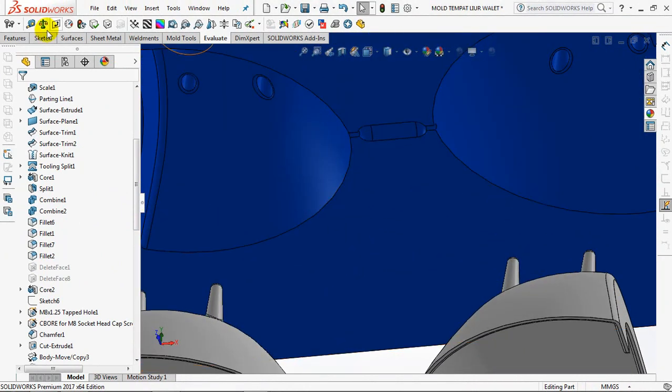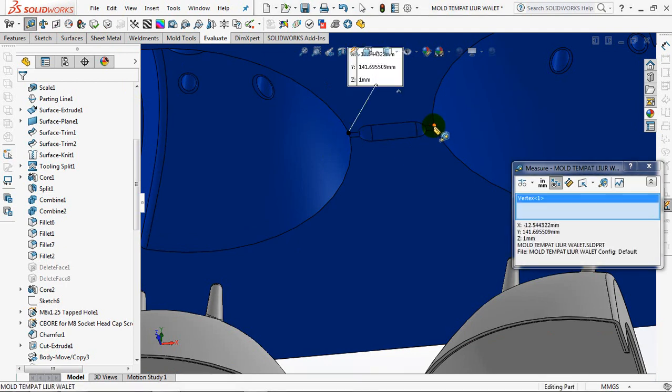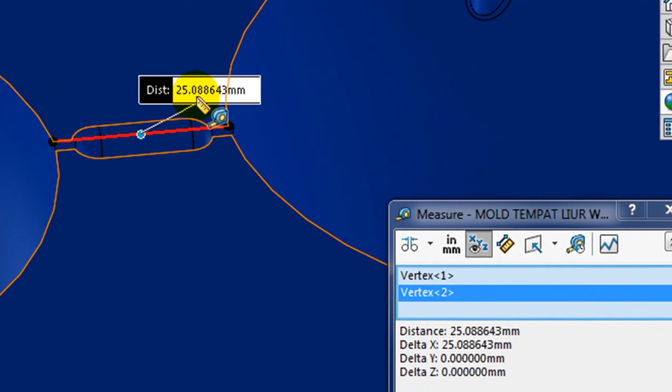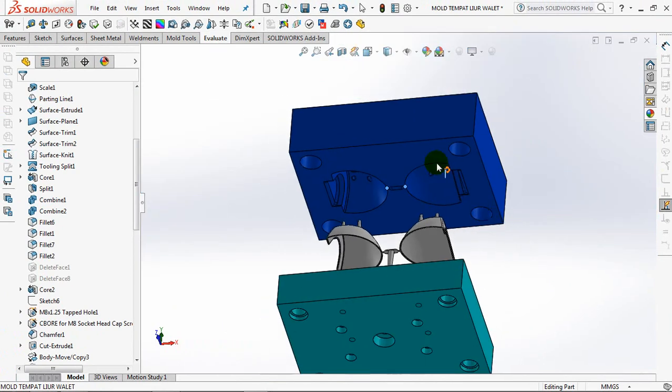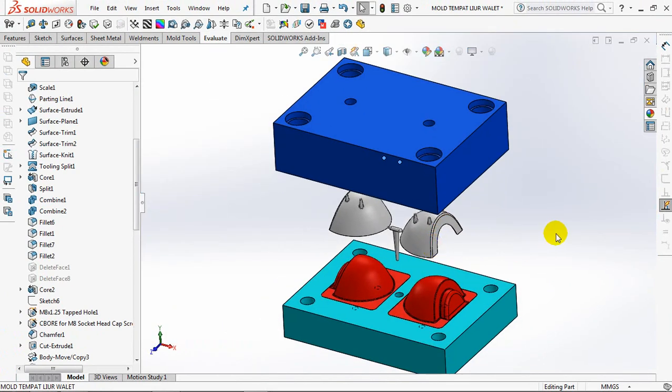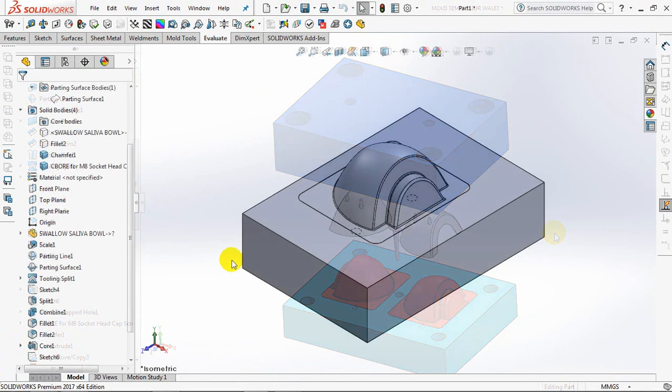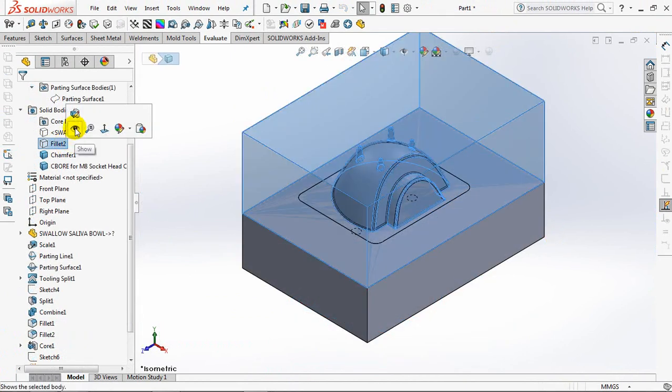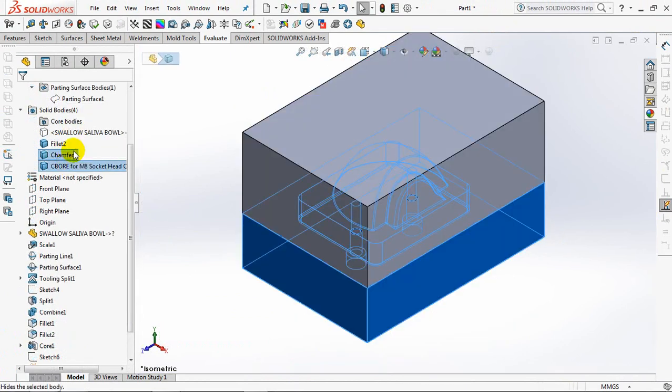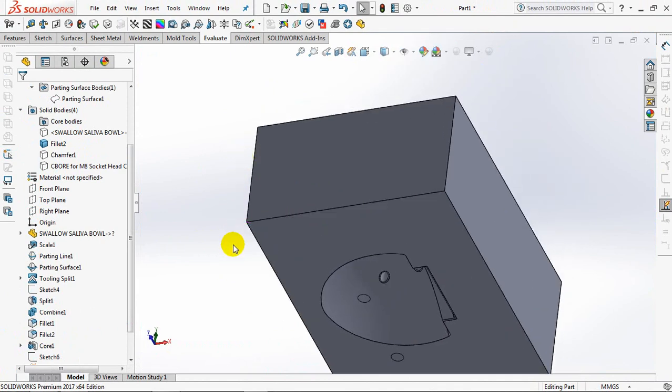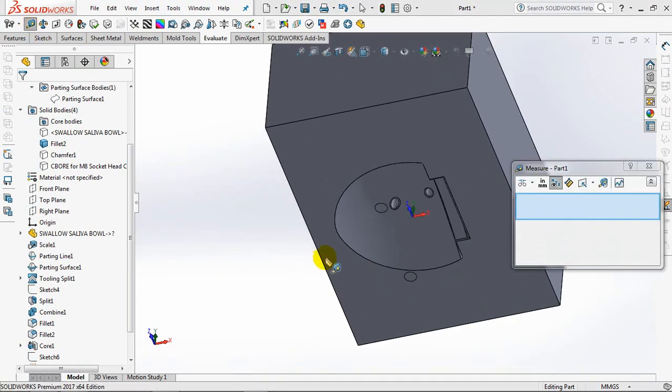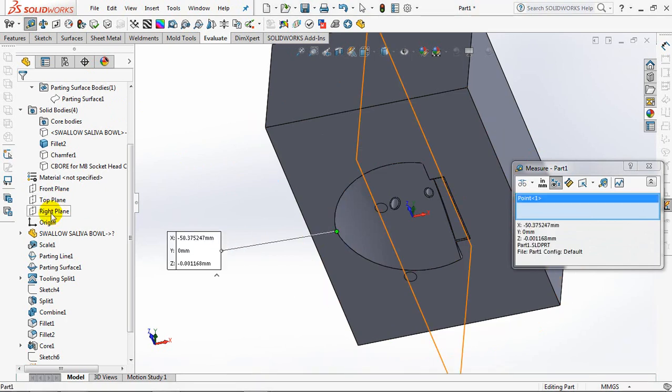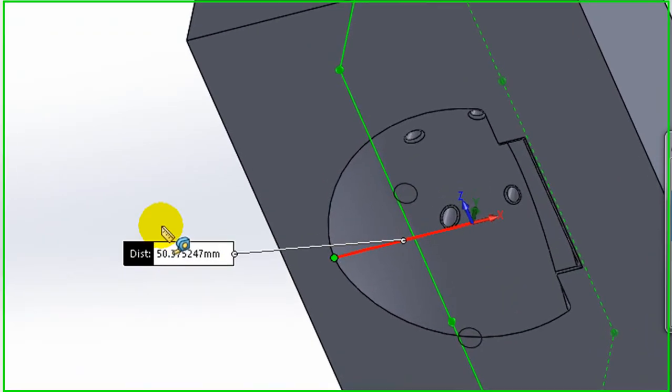The distance between products is 25 millimeters. The distance from the edge of the product to the right plane here is 50 millimeters.